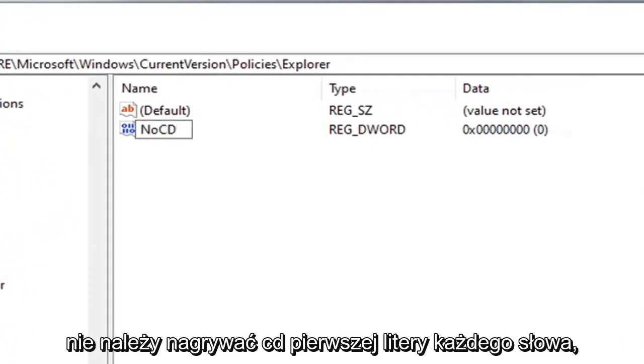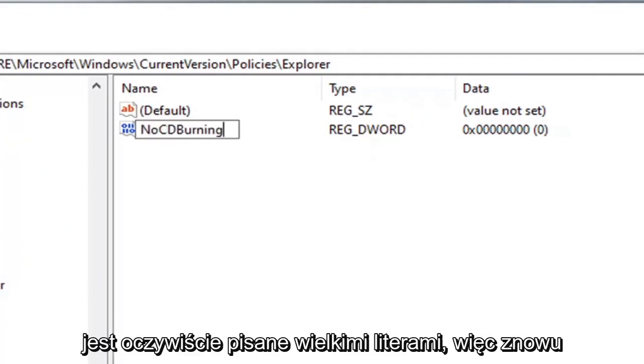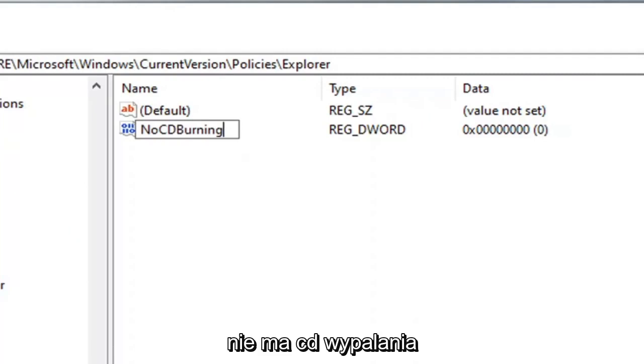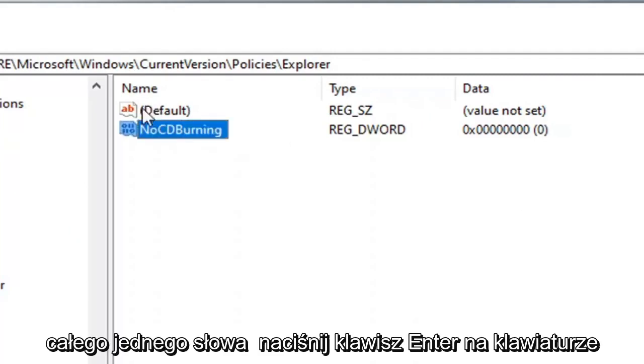NoCDburning. The first letter of each word should be capitalized and CD is obviously capitalized here. So again, NoCDburning, all one word. Hit enter on the keyboard.